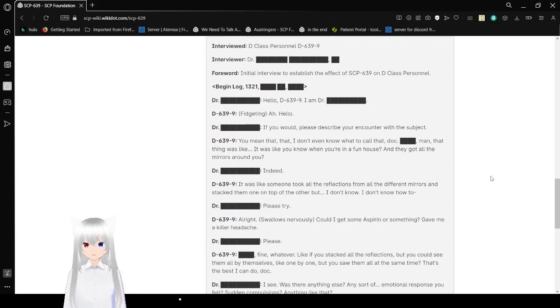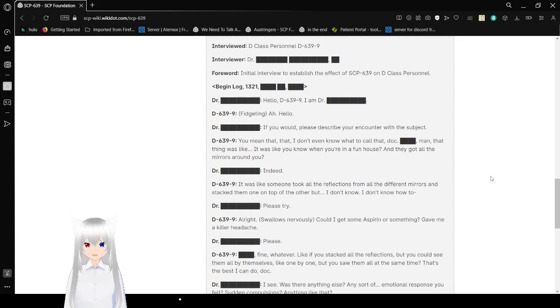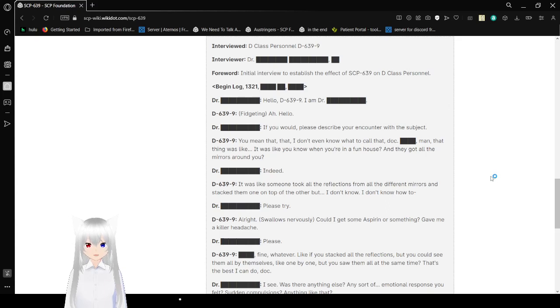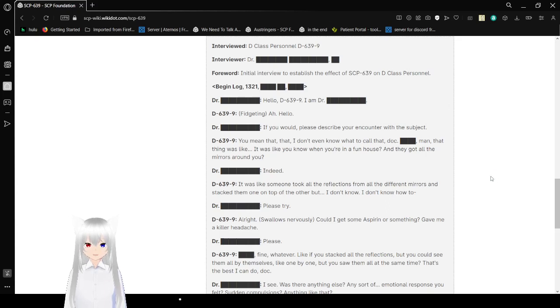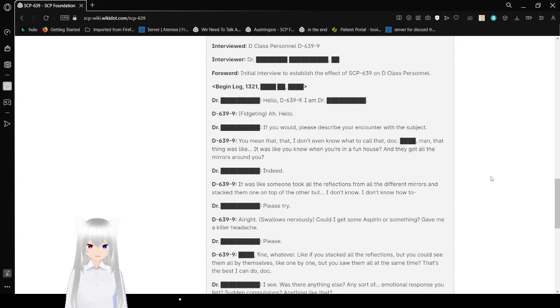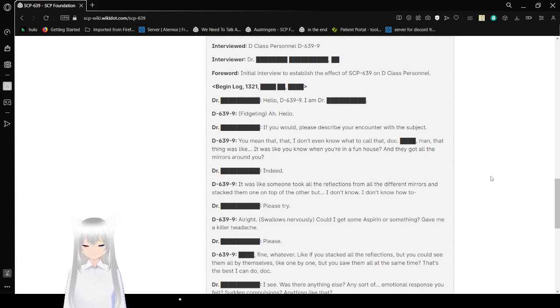Interview log 639-B. Interviewed: D-Class Personnel D-639-9. Interviewer: Dr. Steven. Initially, interview to establish the effects of SCP-639 on D-Class Personnel. Hello, D-639-9. I am Dr. Steven. Hello. If you would please, please describe your encounter with the subject. You mean that... I don't even know what to call that, doc. Dang, man. That thing was like... It was like, you know, when you're in a funhouse, they got all the mirrors around you?